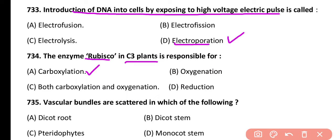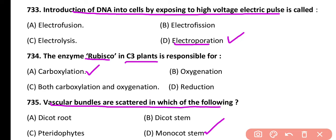Question 735. Vascular bundles are scattered in which of the following? Dicot root, dicot stem, pteridophytes, or monocot stem. Correct answer is option D. In monocot stem, vascular bundles are scattered.